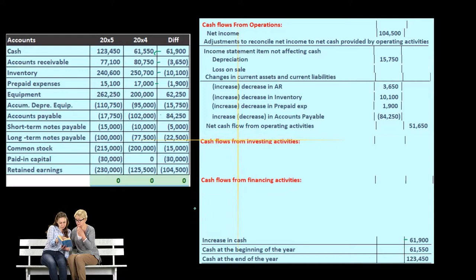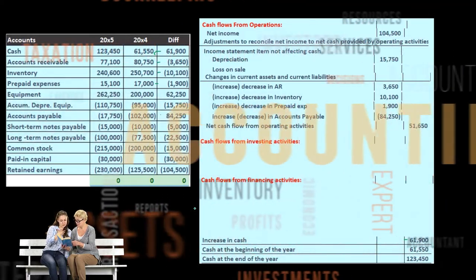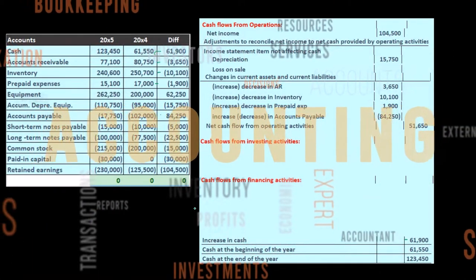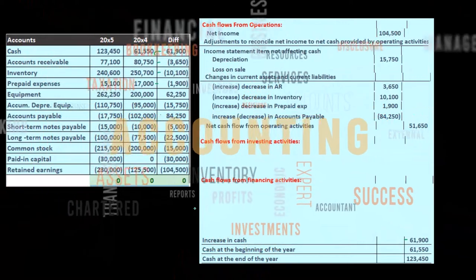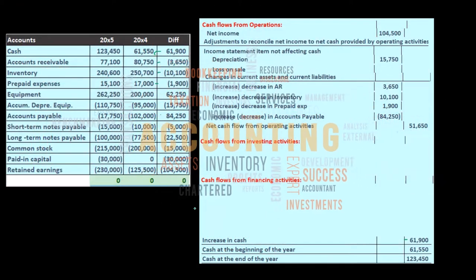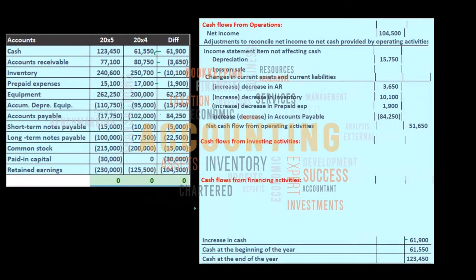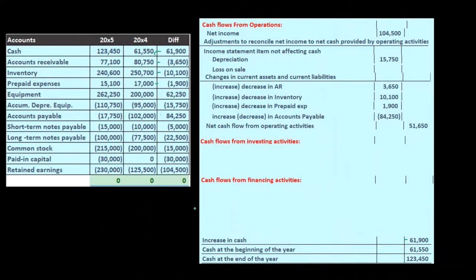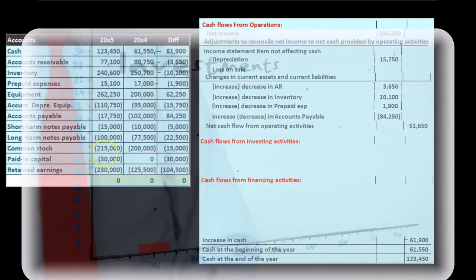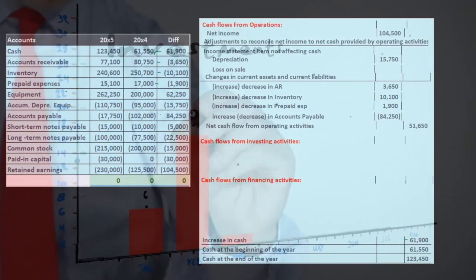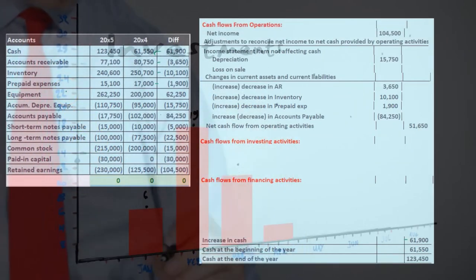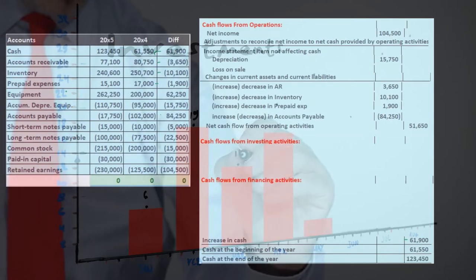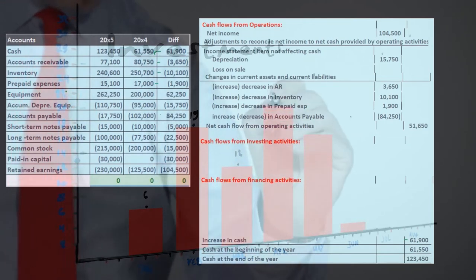That's usually the first question people have: why does the equipment go to investing activities? That doesn't seem intuitive to a lot of people. When I think of investments, I typically think of investing in stocks and bonds, not so much anything else. But anything is an investment — if it's on the books as an asset, we can think of it as an investment. Equipment being long-term, we're not going to use it for a while; therefore, it's going to be a type of investment.